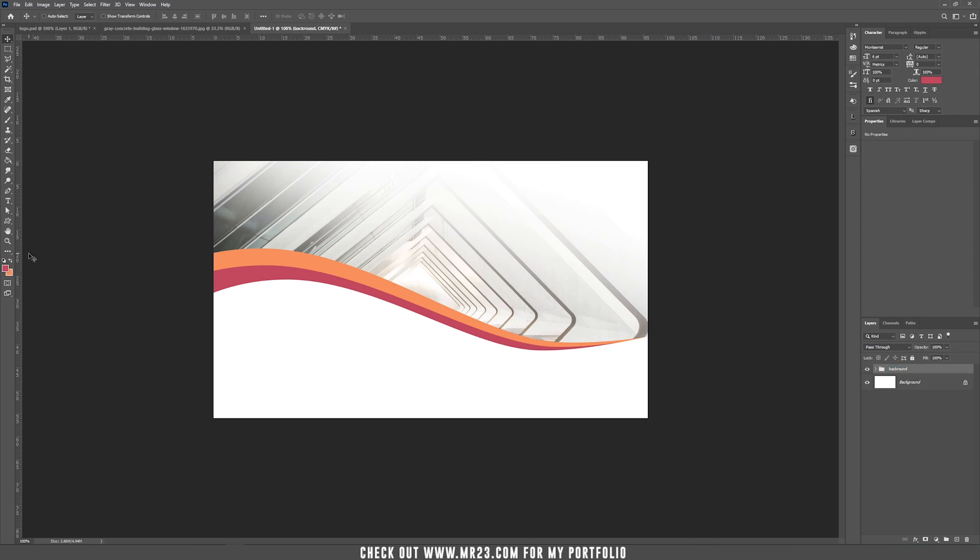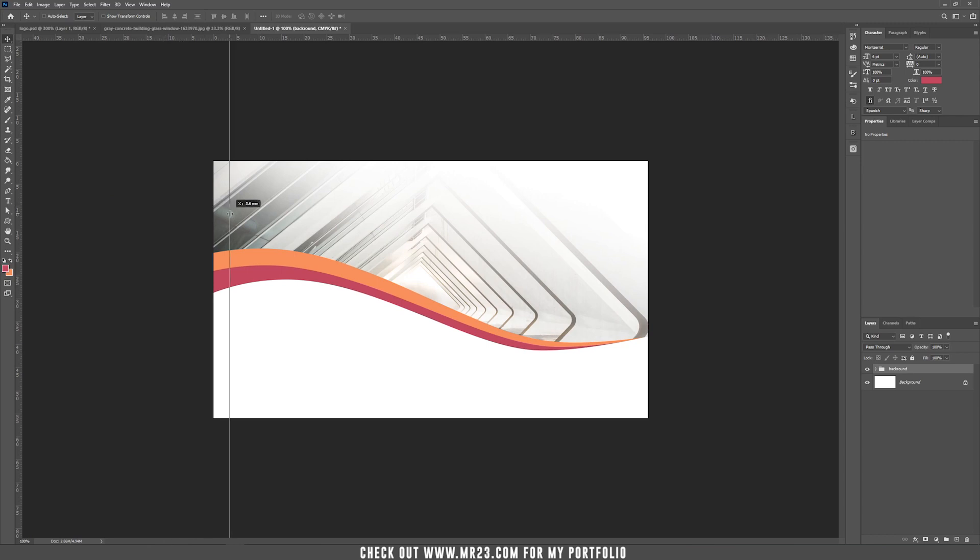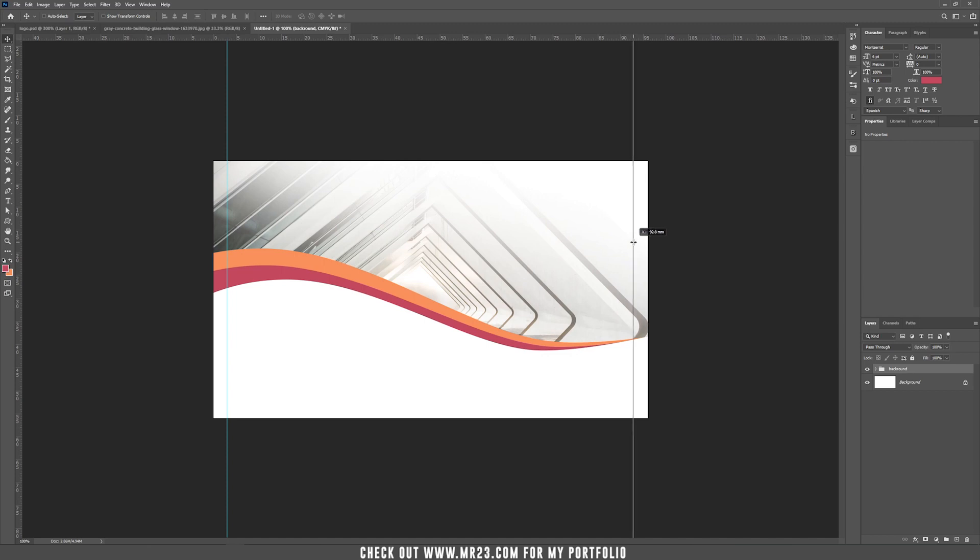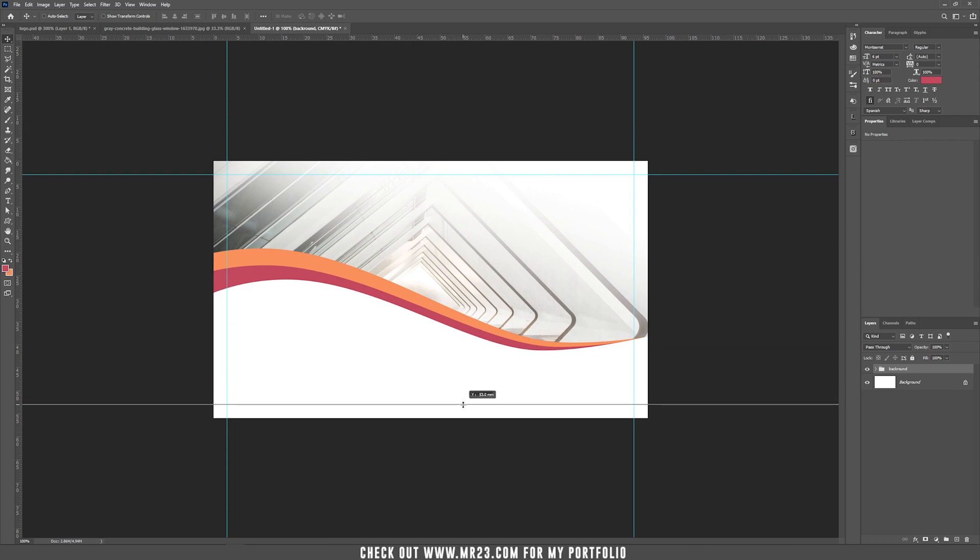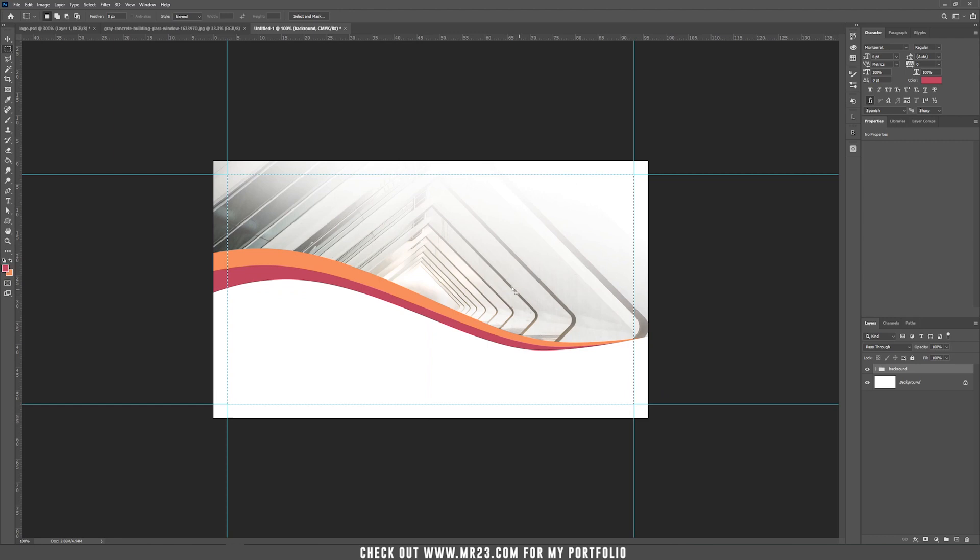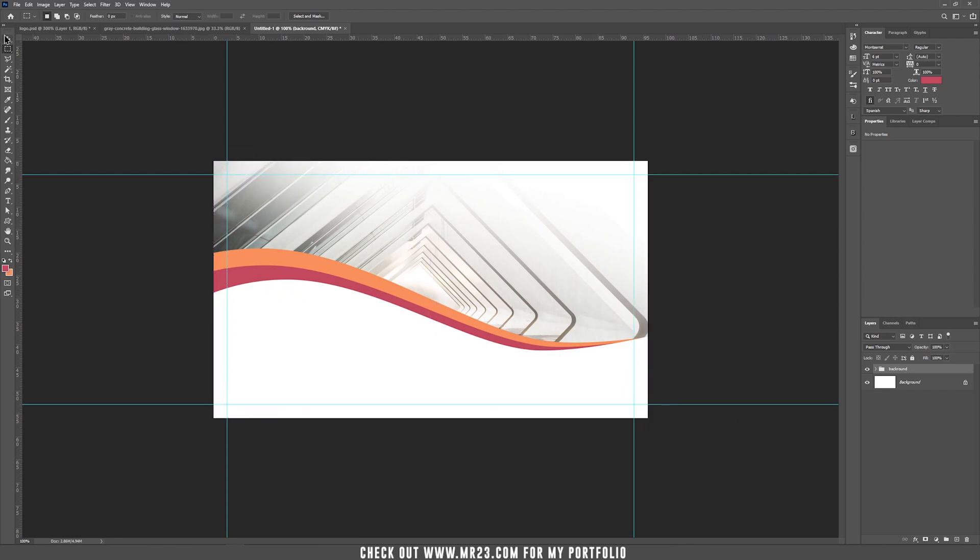Because we want to print this business card, you have to know that there will be a safe area for the background and the safe area for the text. Because we have the ruler in Photoshop, we can use a guide to help us to know where the background safe area is. So just drag a guide to 3 millimeters to each side. So to the right it will be 93 millimeters, to the top 3 millimeters, and to the bottom it will be 53 millimeters. This area will be the safe area for the background. What's outside this area will be cut when they actually cut the business card.